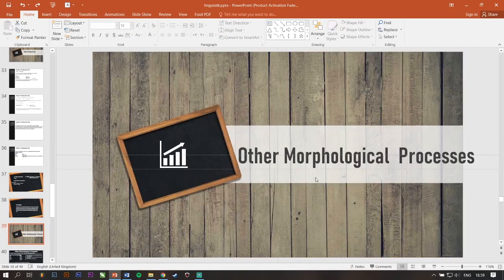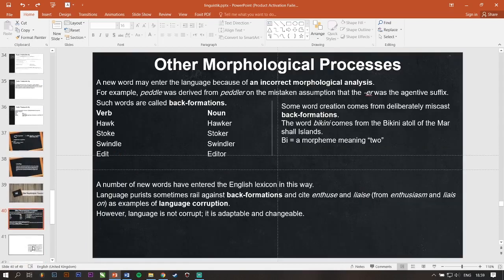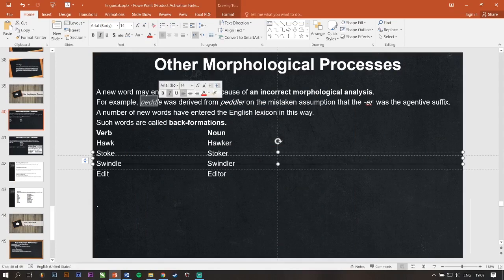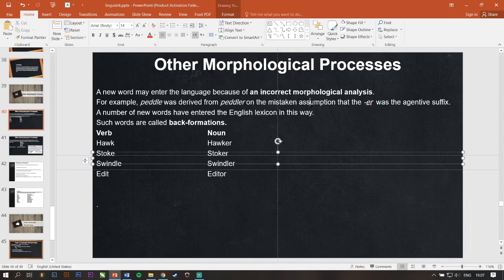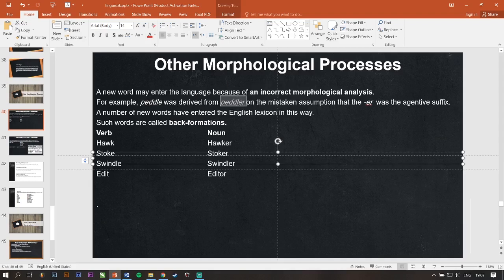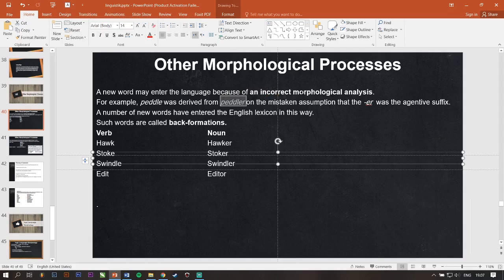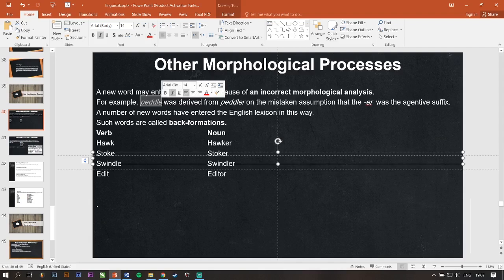Next. Other morphological processes. A new word may enter the language because of an incorrect morphological analysis. For example, peddle was derived from peddler. On the mistaken assumption that the -ER was the agentive suffix. So, jadi awalnya itu peddle itu nggak ada. Cuman sebenarnya peddler itu, -ER-nya itu bukan suffix, bukan kata akhiran. Ini satu kata ini, nggak ada kata akhirannya. Cuman karena kesalahan asumsi sebagai morphological analysis ini, jadi menyangkanya -ER itu tuh kata akhiran, padahal bukan akhiran. Jadi padahal itu sebelumnya nggak ada.